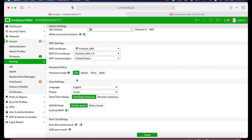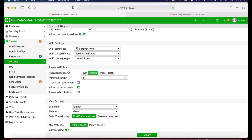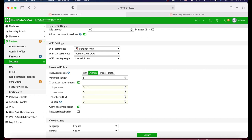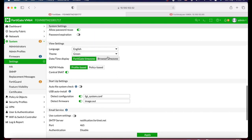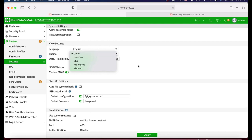Password policy is an important thing. You can set your own criteria for password length, whether you require specific characters, uppercase, lowercase, numbers, and so on. You can also set password expiration and control whether you allow password reuse.